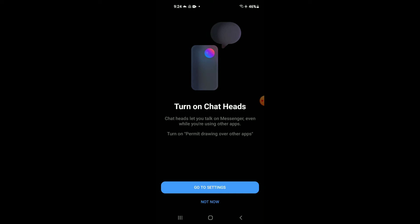Chat ads let you talk on Messenger even while you're using other apps and you'll simply tap on go to settings.